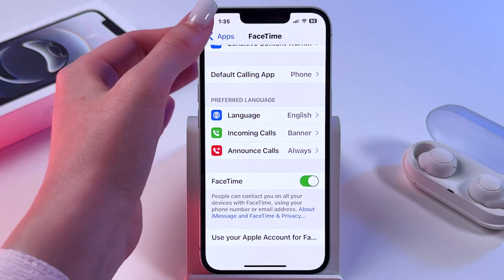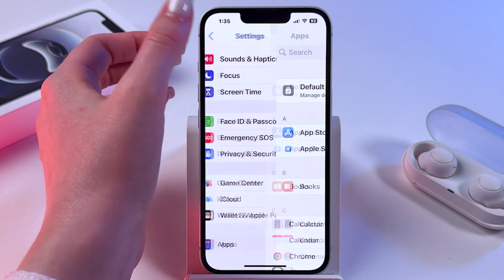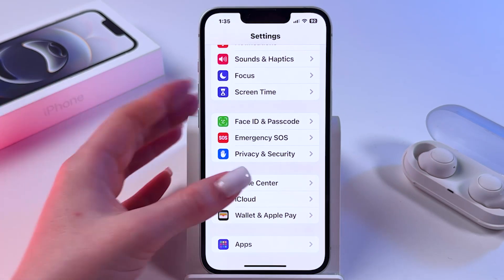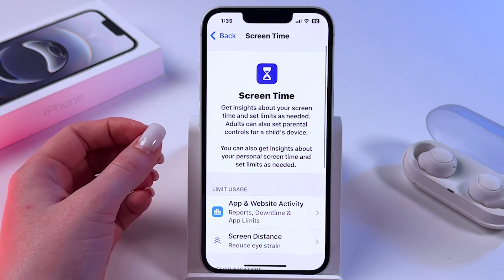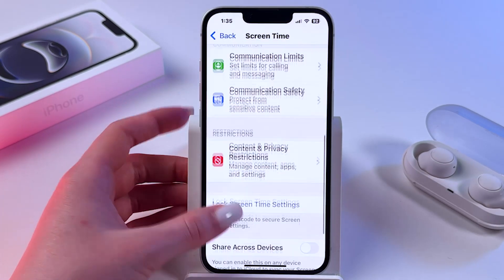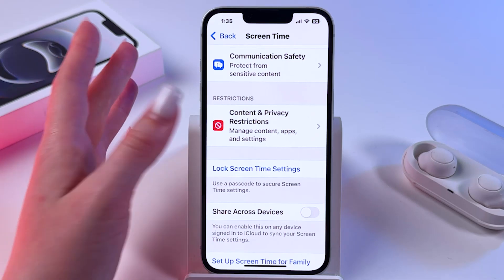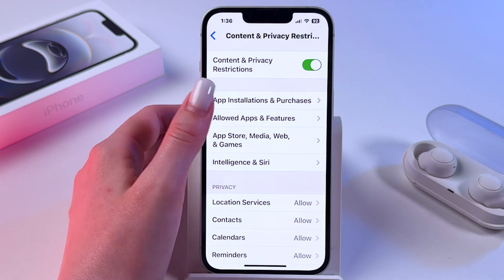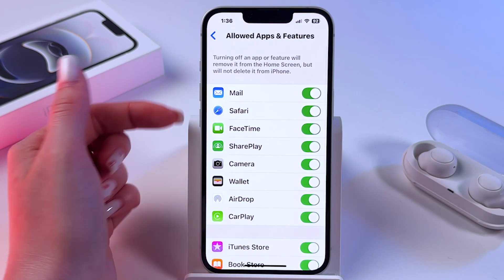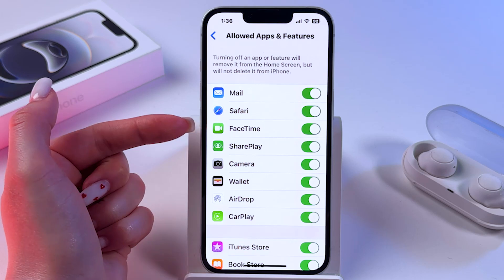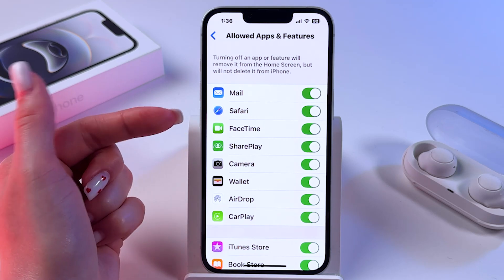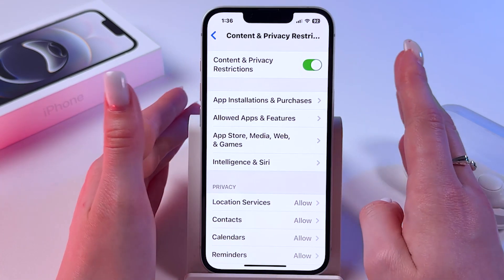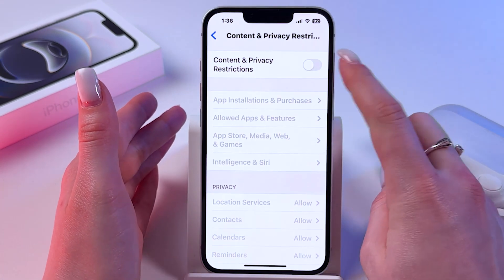If you have some troubles with FaceTime, then make sure that parental control is turned off. Go into Screen Time — here you need to find Content and Privacy Restrictions, then go into the section Allowed Apps and Features and make sure that FaceTime is allowed in the list, so the switcher is green. Or you can disable Content and Privacy Restrictions entirely by tapping here.